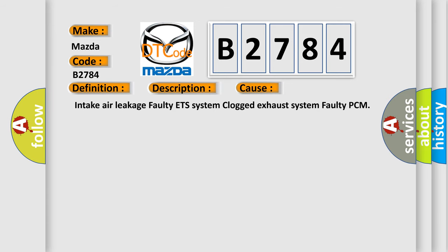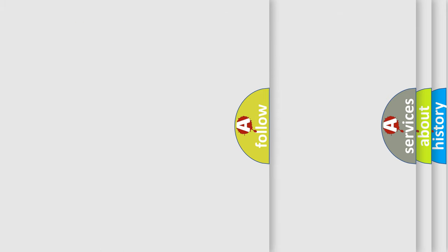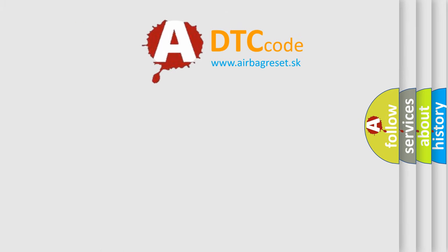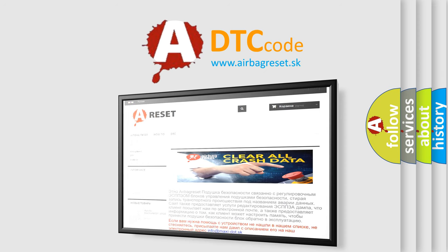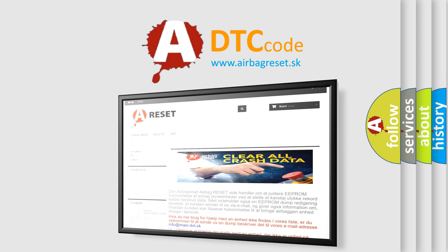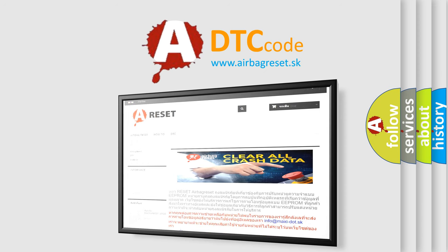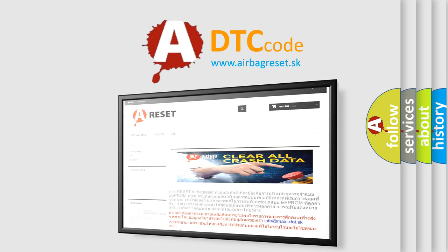This diagnostic error occurs most often in these cases: intake air leakage, faulty ETS system, clogged exhaust system, faulty PCM. The airbag reset website aims to provide information in 52 languages. Thank you for your attention and stay tuned for the next video.